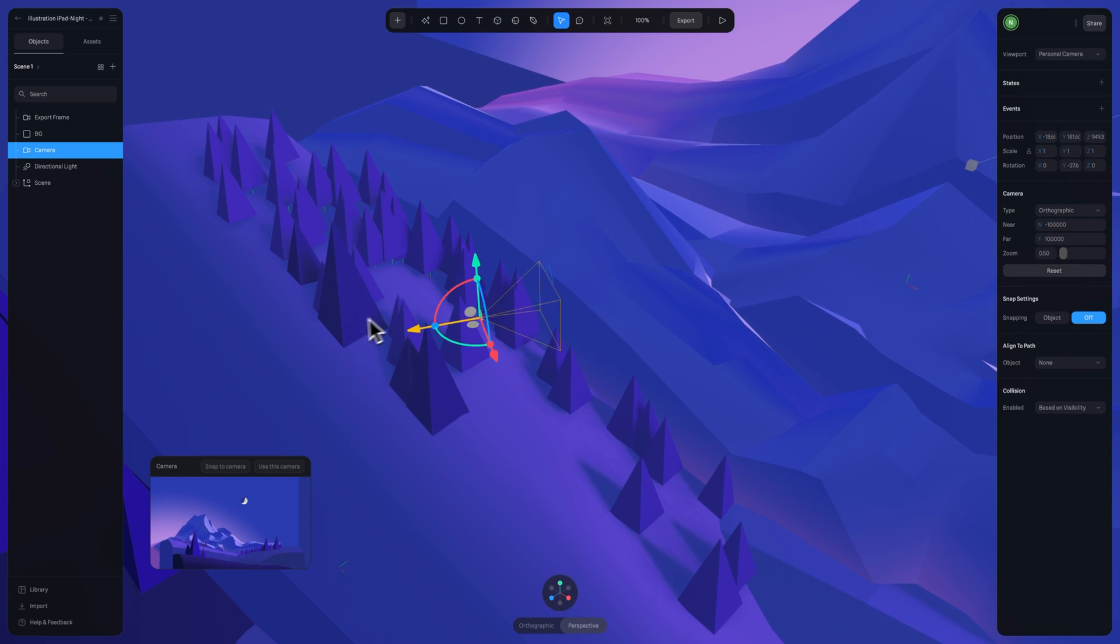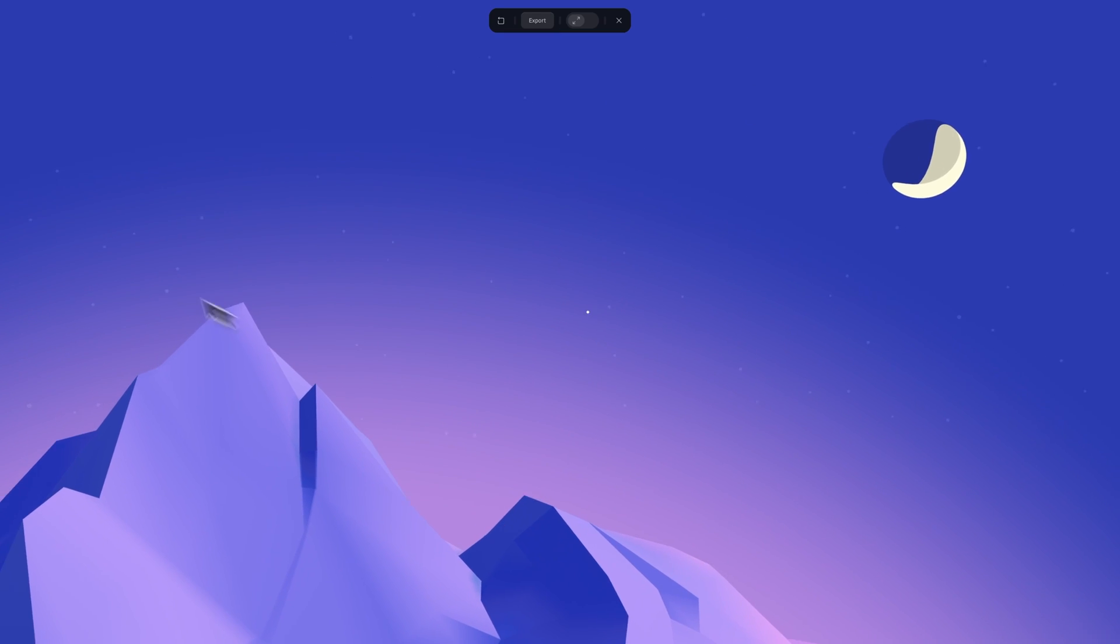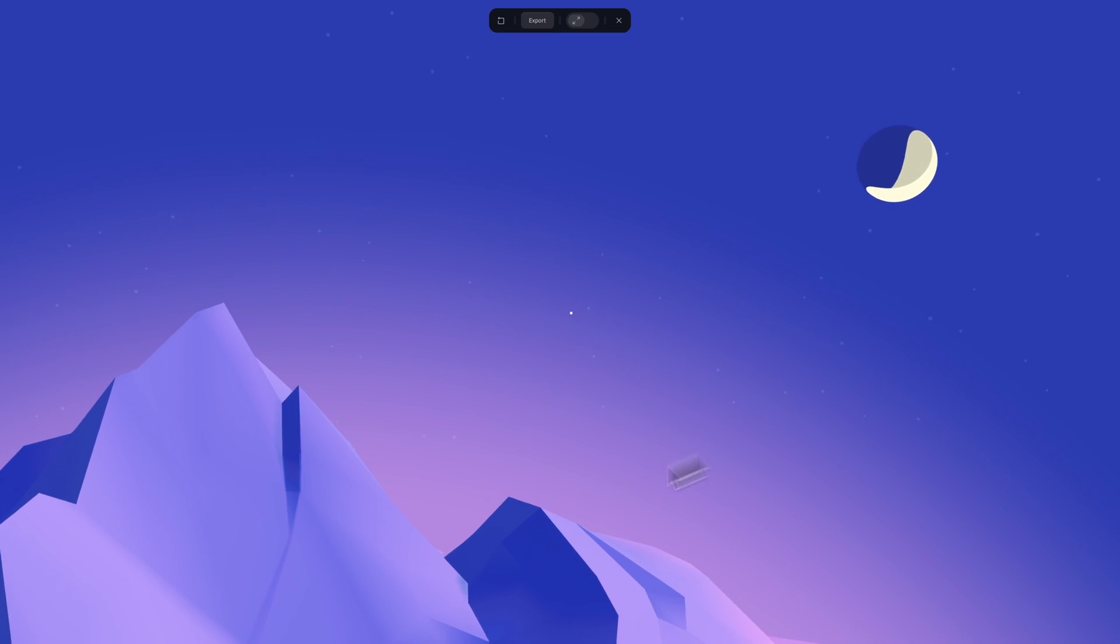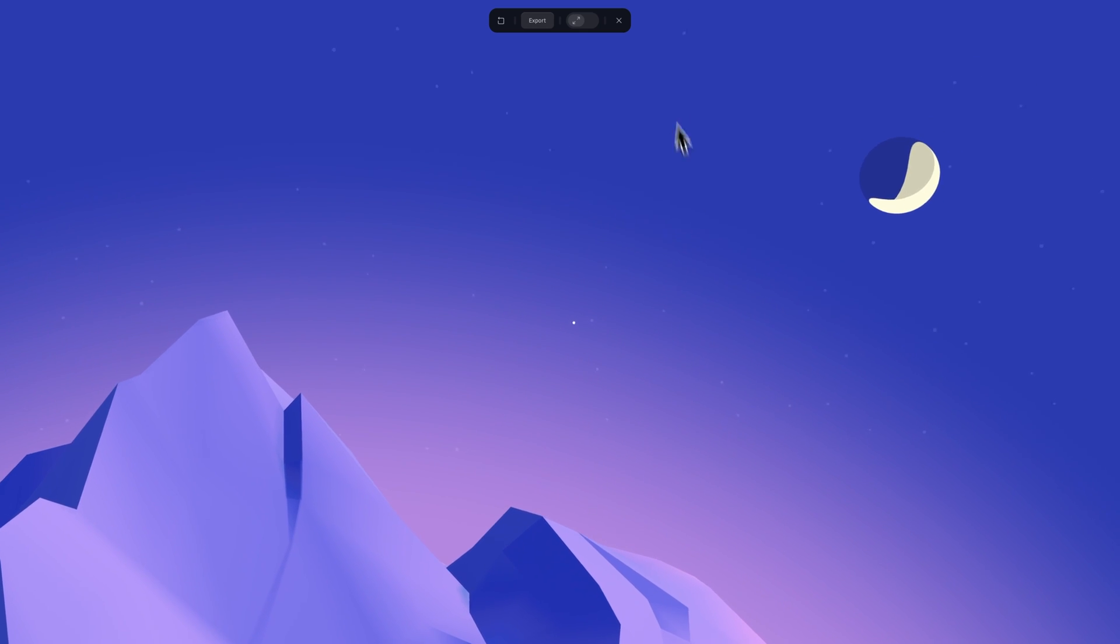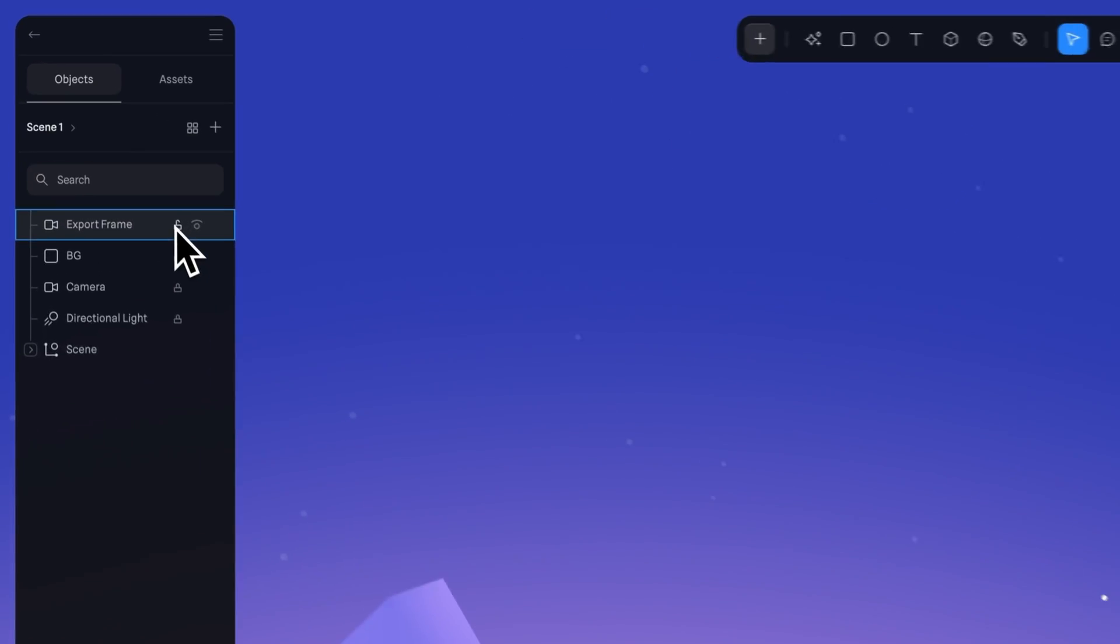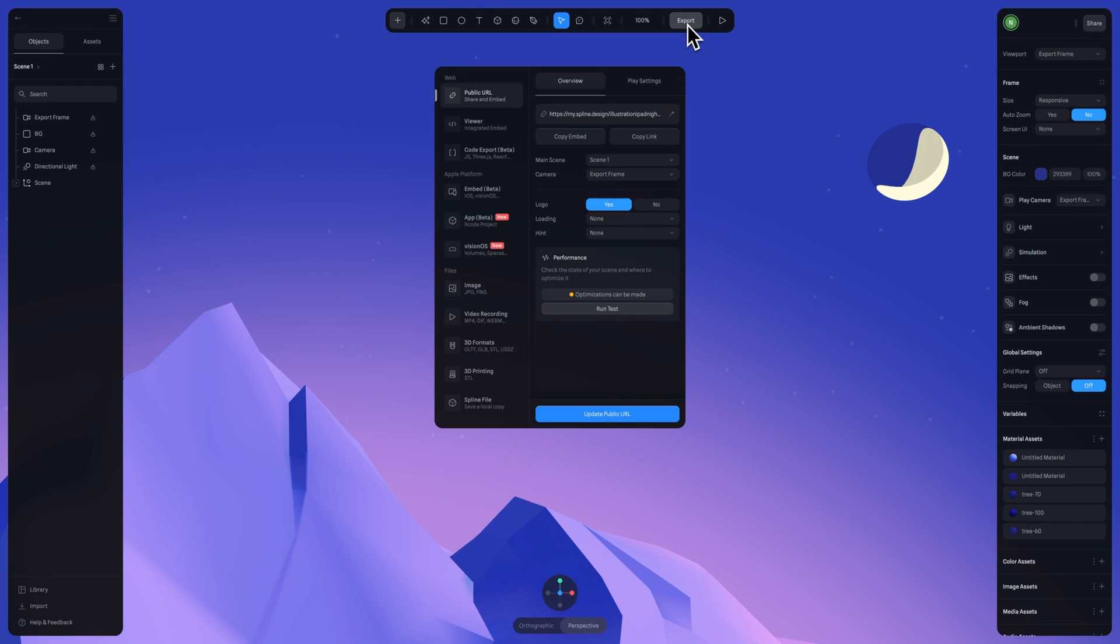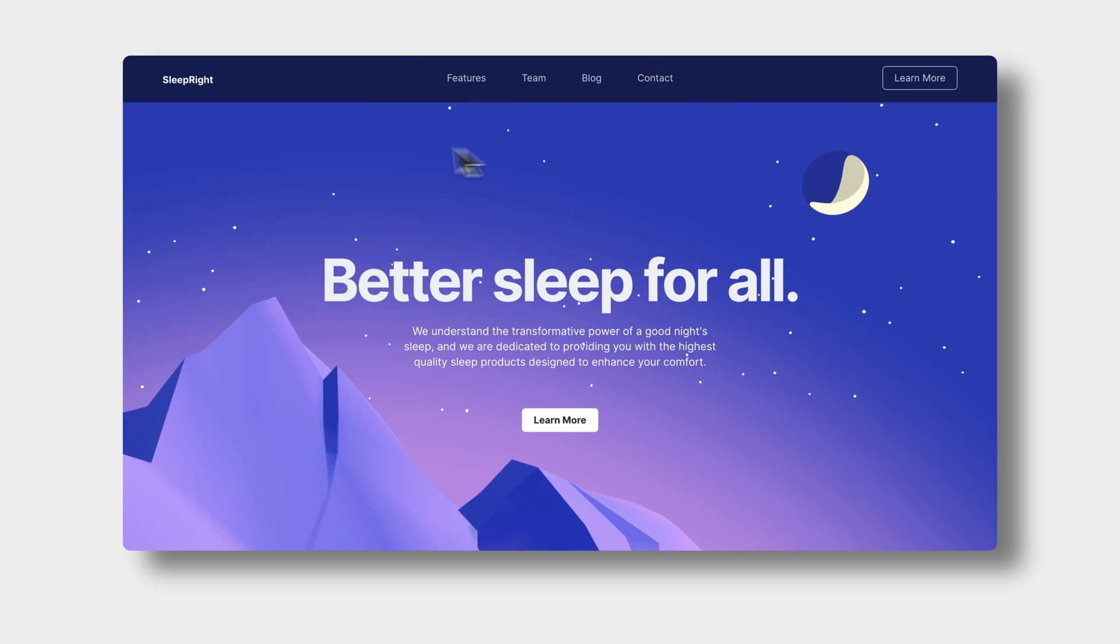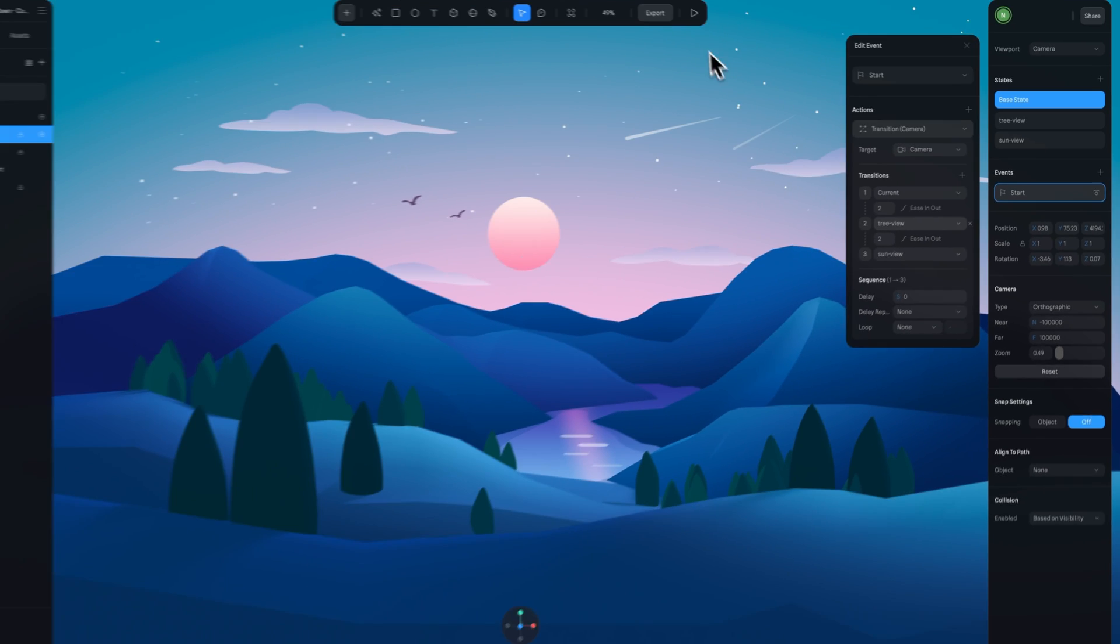Locking your camera is really great to know. If you're happy with where your camera is and how your composition and frame is looking, you can lock that camera so you don't move it in the future by mistake. This is great for setting up your framing for web export, for example.